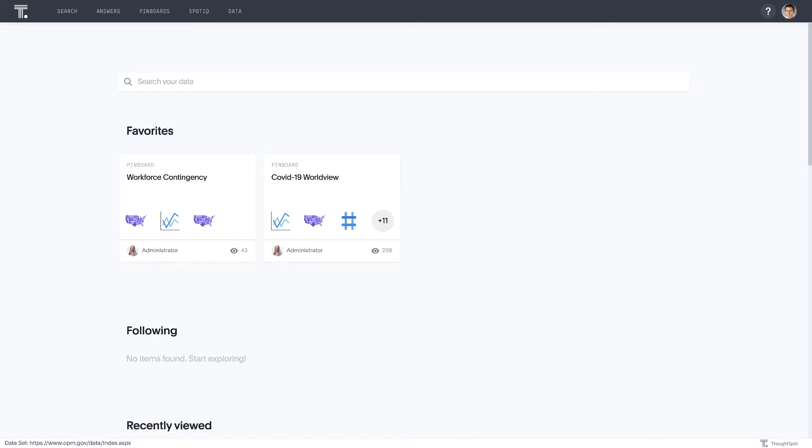Hey, everybody. Sean Zinsmeister from ThoughtSpot here. Wanted to give you an introduction and overview of our workforce contingency planning use case in the era of COVID-19. Something we're seeing is a key business initiative coming from a lot of our customers, both in the commercial and the public sector.